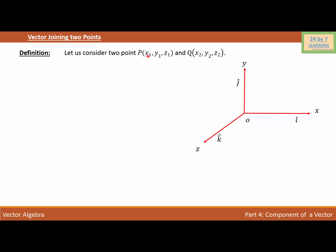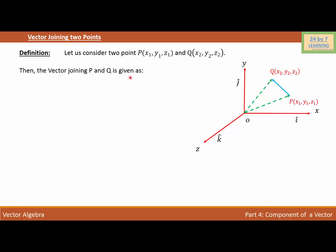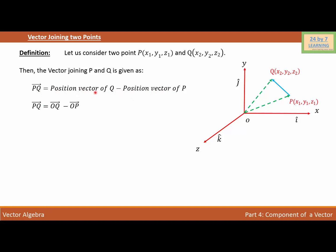I'm going to consider point P(x1, y1, z1). If I connect point P with origin O, this gives vector OP. Similarly, this is point Q, and connecting Q with O gives vector OQ. Now I want to find the vector joining points P and Q. Vector PQ equals the position vector of Q minus the position vector of P, so PQ = vector OQ minus vector OP.